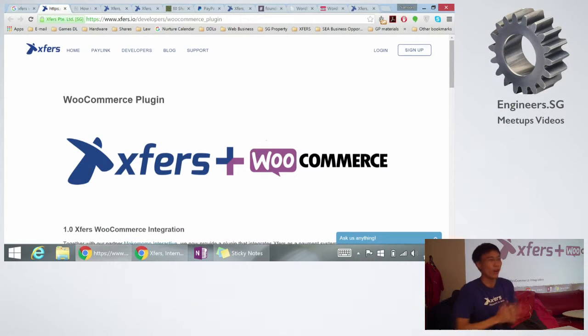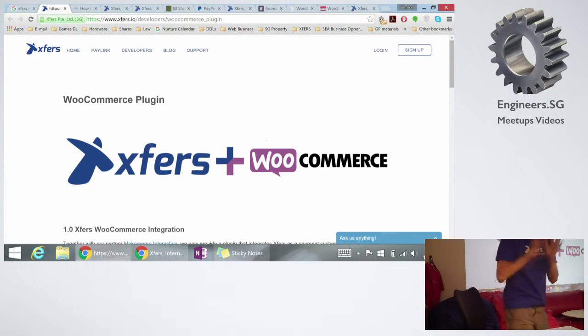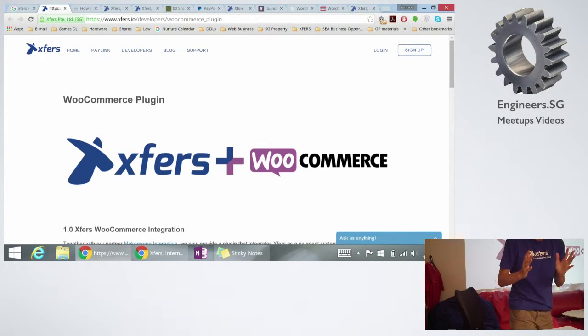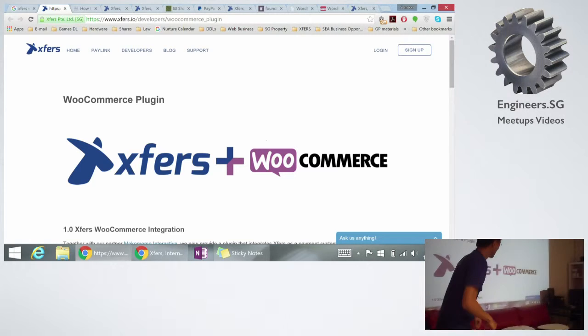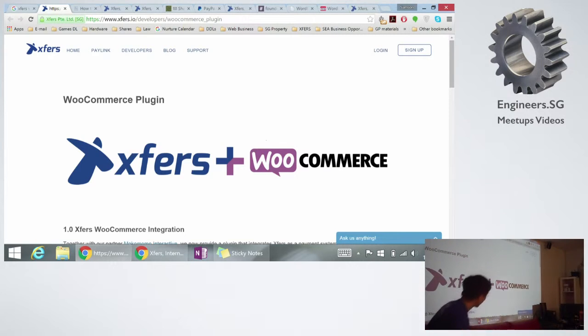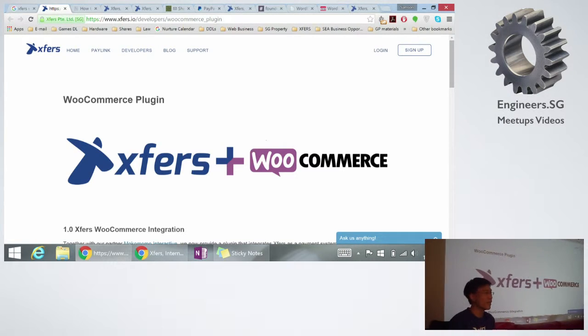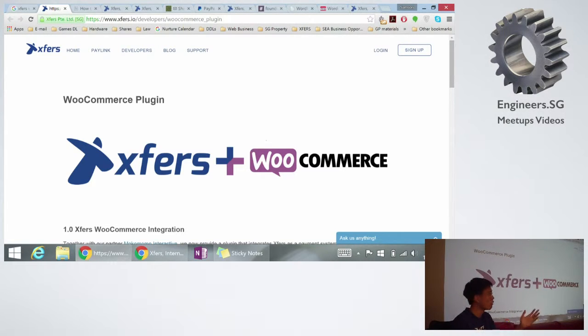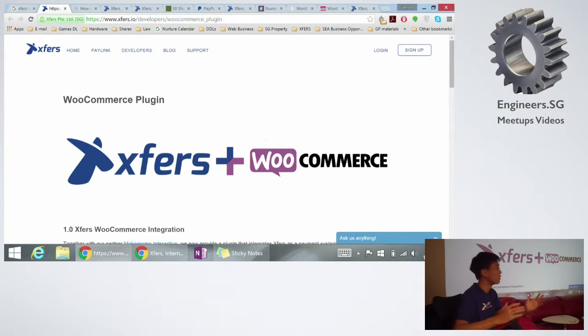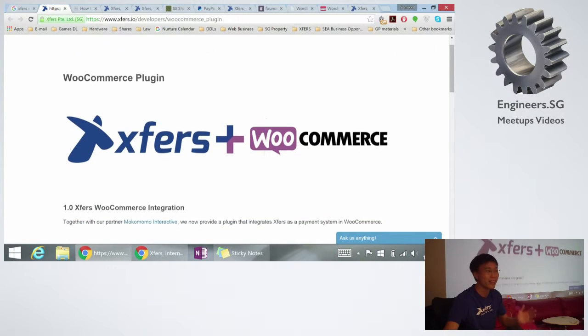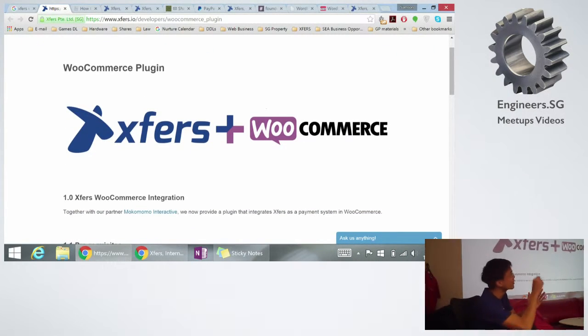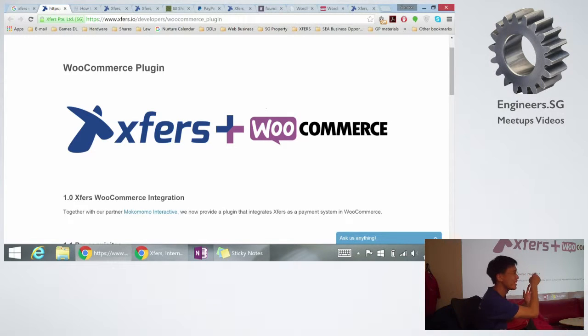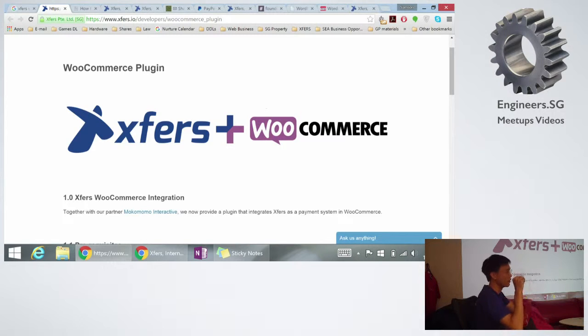And now the question that all of you are waiting for is, so how do I start? That's the most important, right? So I think you're at the right place. Tori was sharing with us, how do you integrate WooCommerce? And this is where I was hoping, Xfirst, how come the plugin is not on the site when you were looking, the payment gateway plugin?